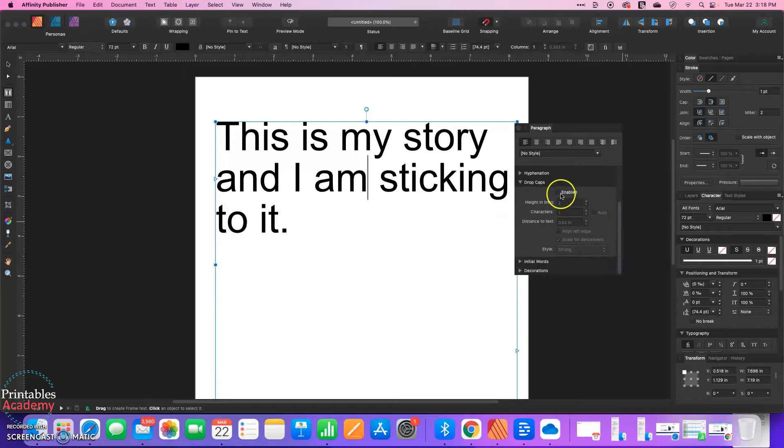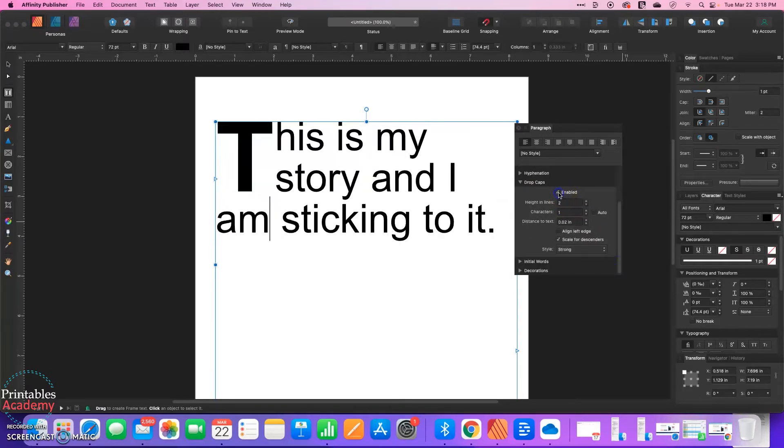And then all we need to do is check Enabled, and voila! There's our drop cap.